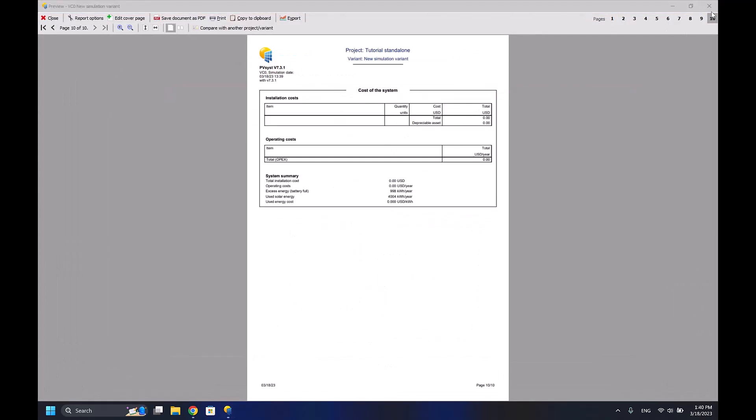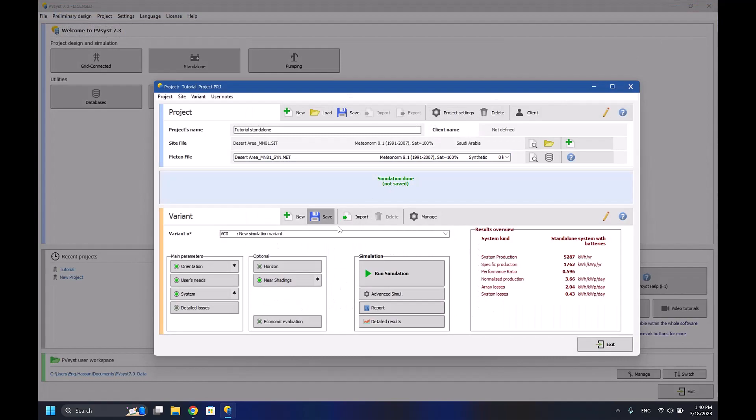I think this will be the end of the explanation part of the grid tied connected system and the standalone system. In the next one or two episodes, I'll be giving a large question with a lot of data, and I'll split the simulation into maybe two 20-minute episodes.